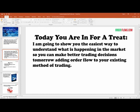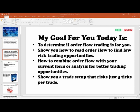My goal for you today is to help you determine if order flow trading is for you, show you how to read order flow to find low-risk trading opportunities, how to combine order flow with your current form of analysis for better trading opportunities, and lastly, I'm going to show you a trade setup that risks just three ticks per trade.